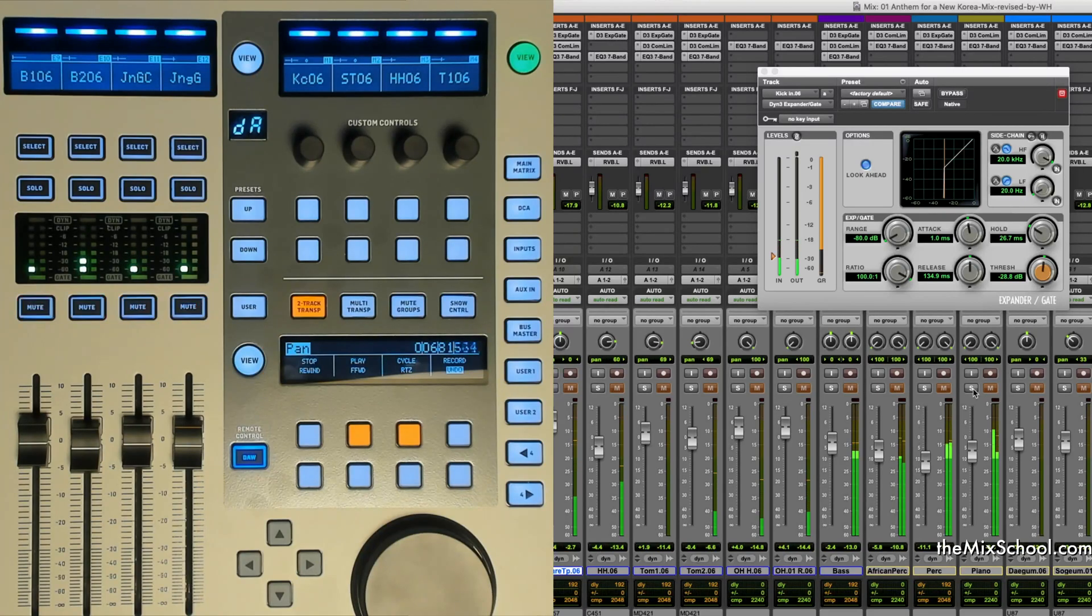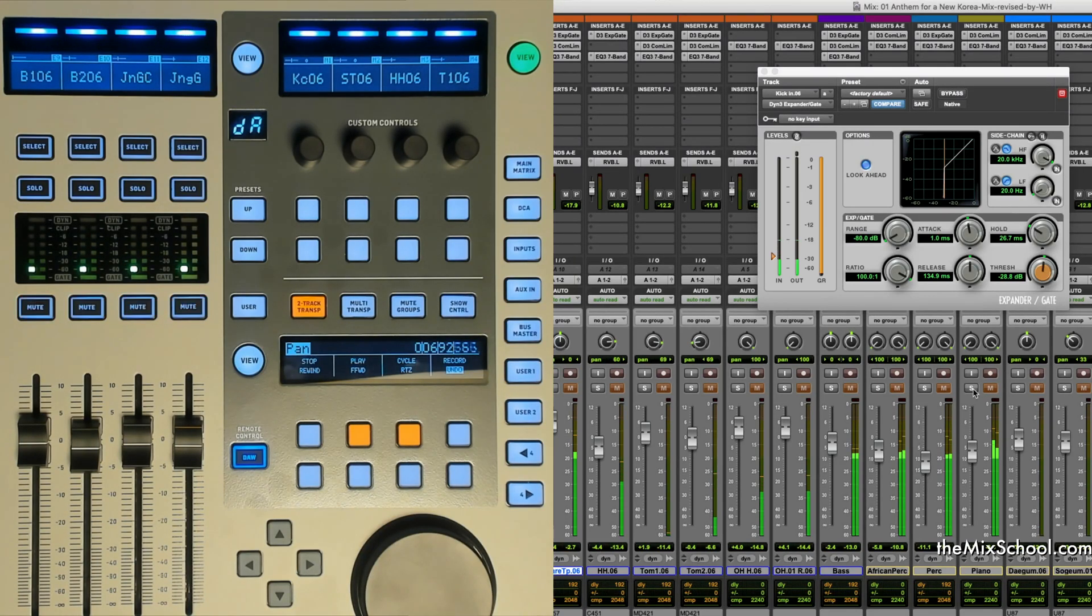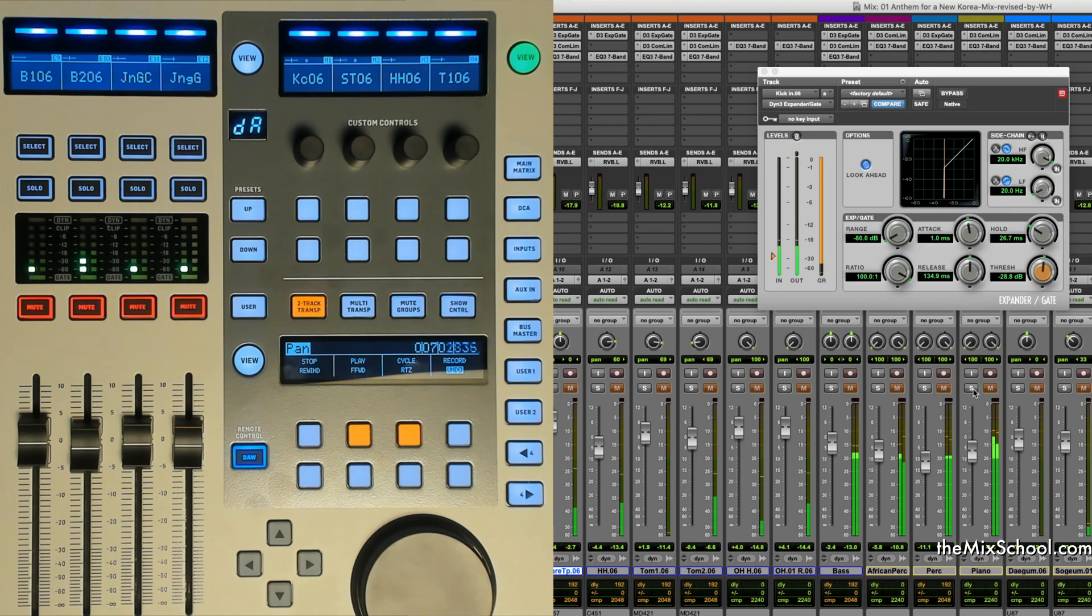Hi, this is Soju Chang. Today I'm going to go with Pro Tools, the most popular DAW.